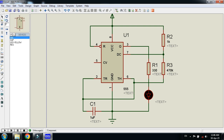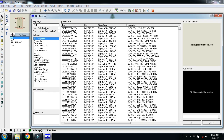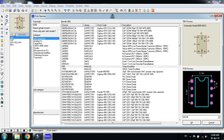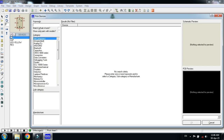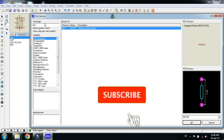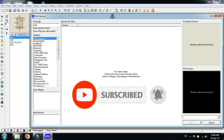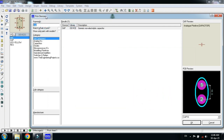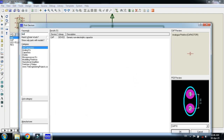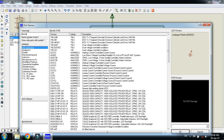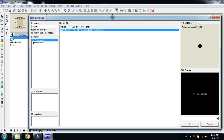The 555 IC can be found in the library — just search for '555'. Here you can see the 555 IC. This is the resistor; you can find it by searching for 'RES'. For the capacitor, search for it the same way. Here you can also see the LED — I have chosen the yellow LED. You can find components like this.